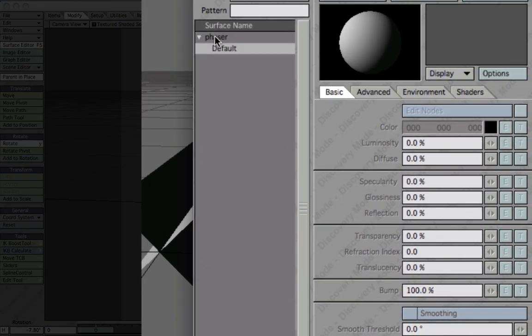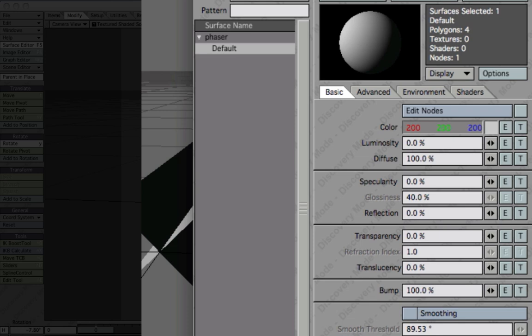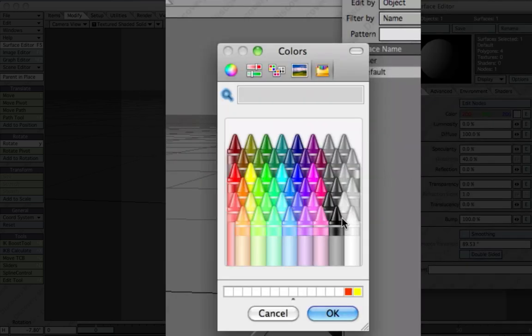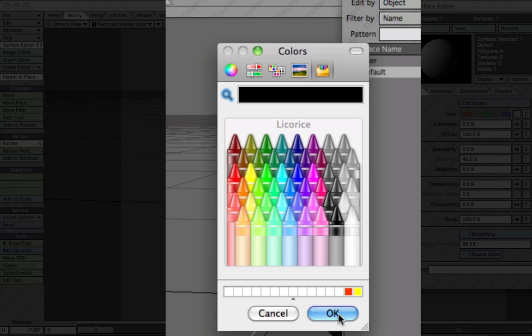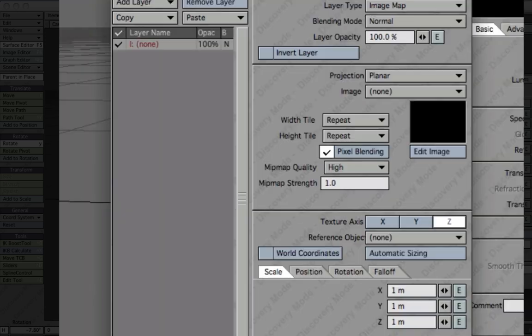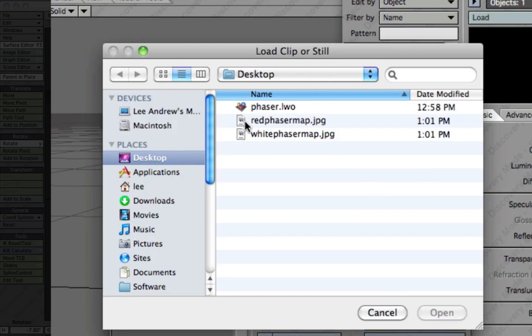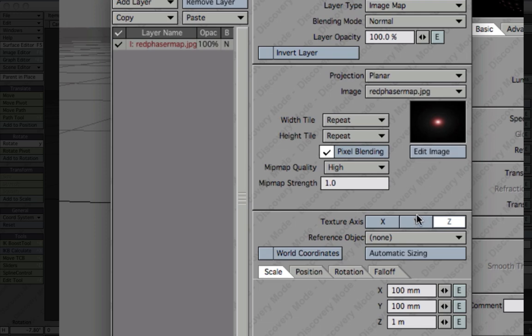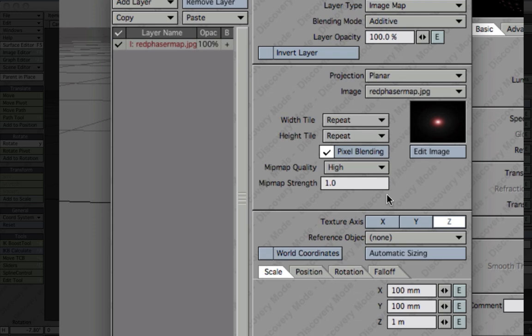In the surface editor, we'll set some texture settings. For the first example, set this to black, set this to about 50%. Luminosity 50% and make sure the diffuse is at 0%. Then we'll go where it says color and press on the T button for texture. Load up our red phaser map. All we have to do now is press automatic sizing because we already told it how big it's supposed to be in Modeler. The image will fit nicely to our object. We can also activate the additive feature here. Just make sure it's an image map and it's a planar projection.